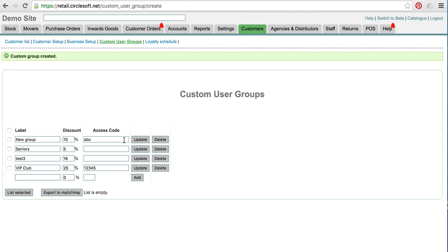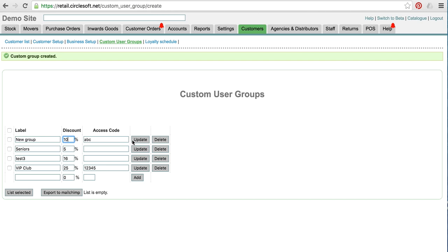Now the way discount works is they get the best discount. So if they've got otherwise a 5% discount, this would override it. If they've got a 15% discount, they'll get 15%. So a little bit of complex math there, so we want you to check that that's all actually working properly.